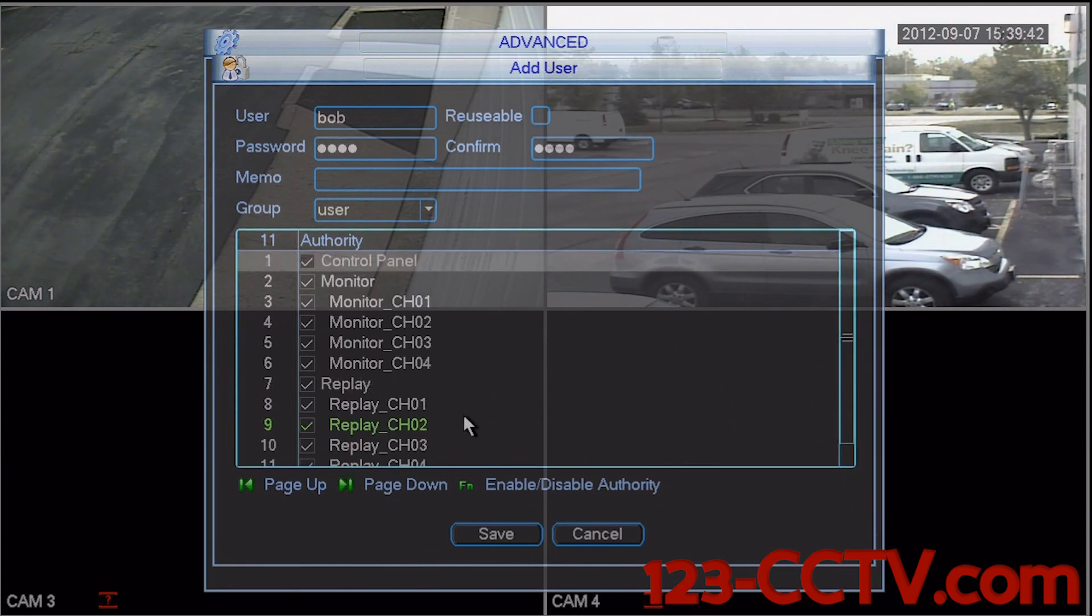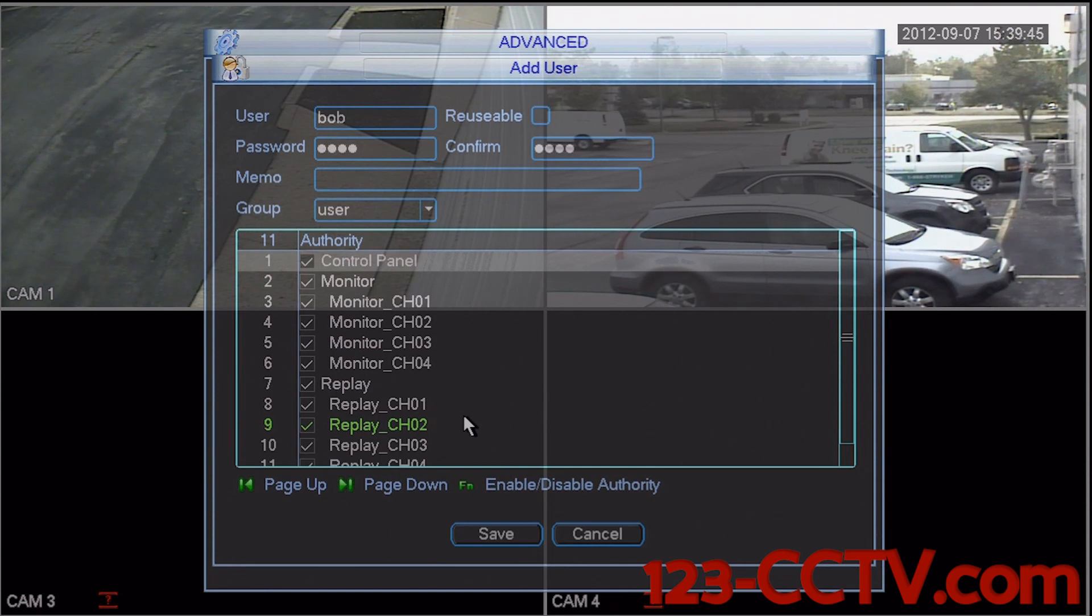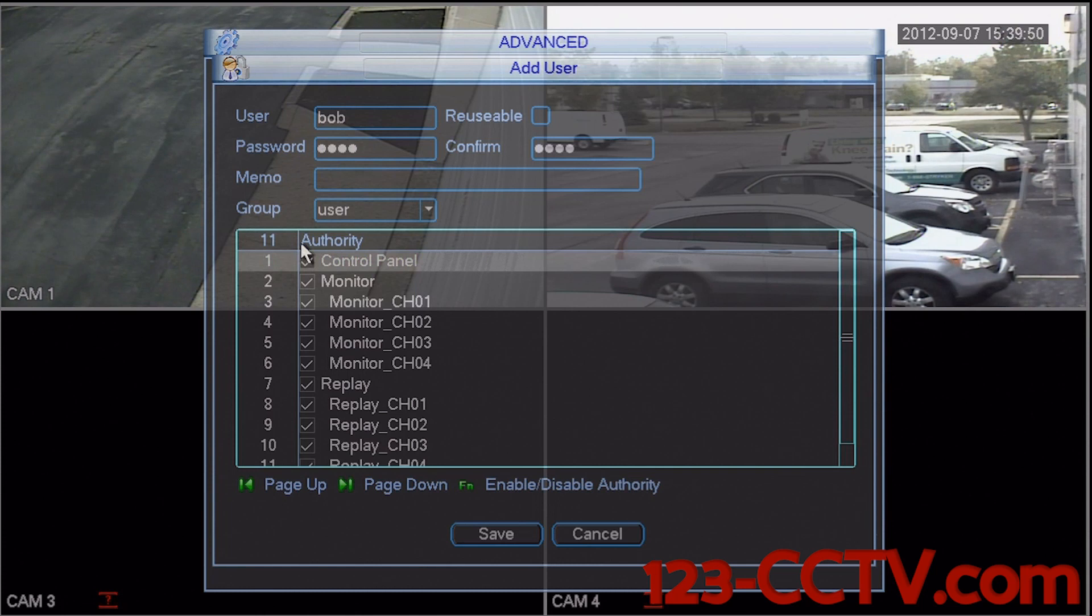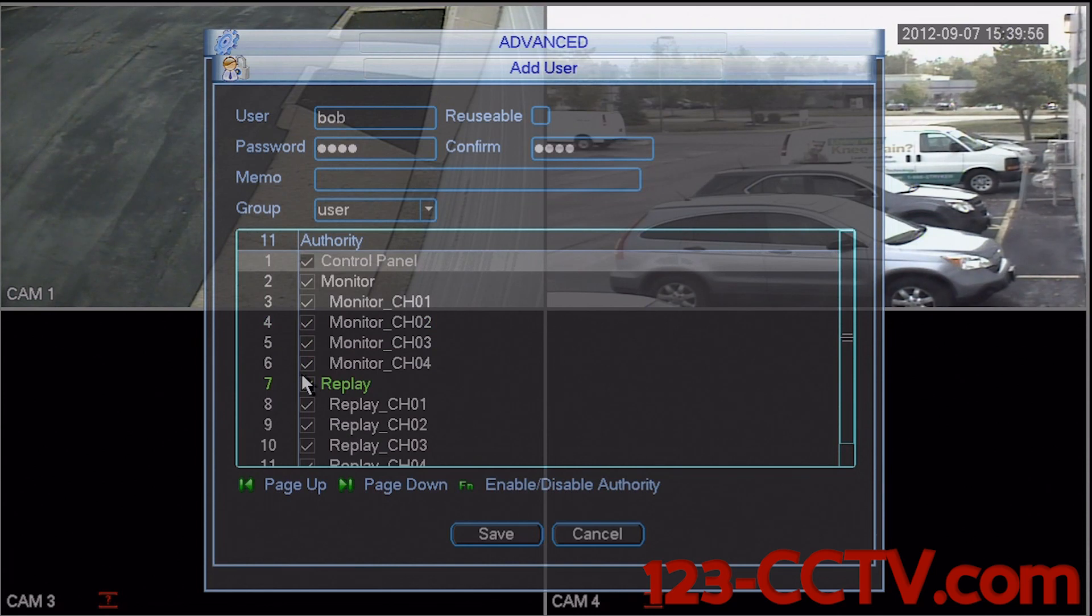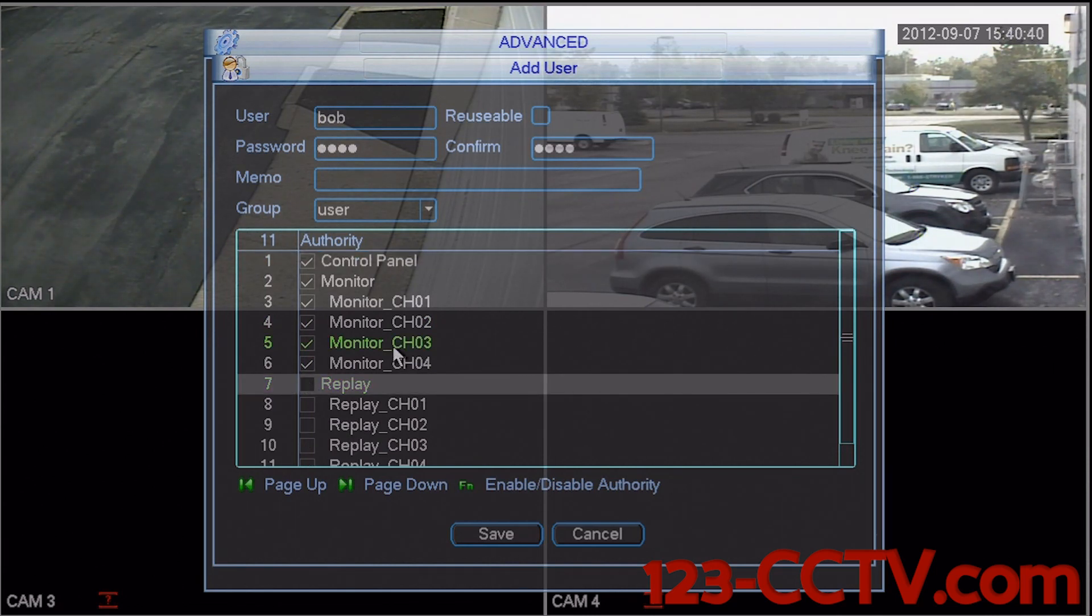We can also select very specific privileges to be enabled or disabled by checking this box next to any of these privileges. By unchecking this box, I disable that privilege. I'm going to save this account.